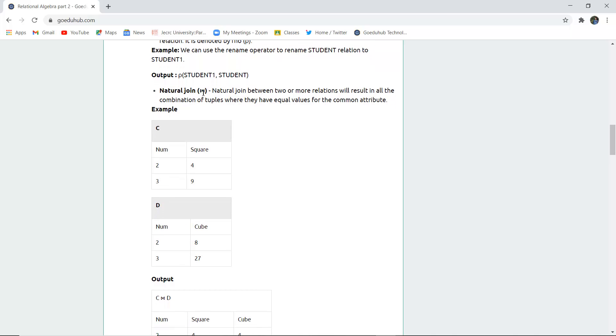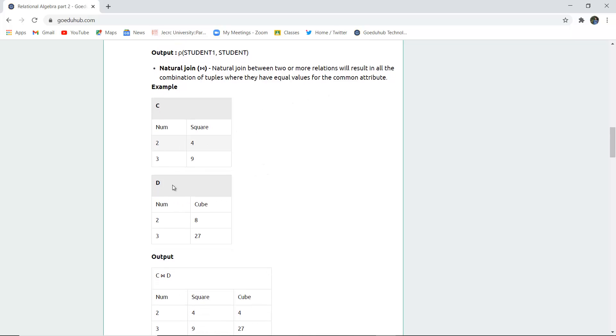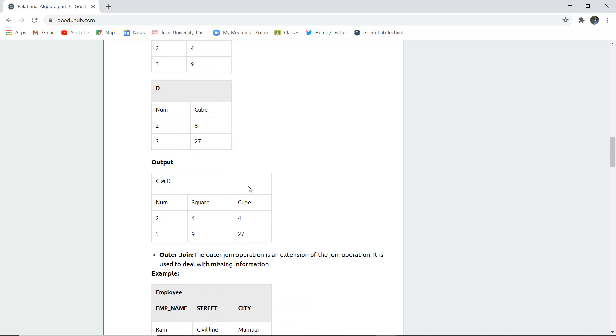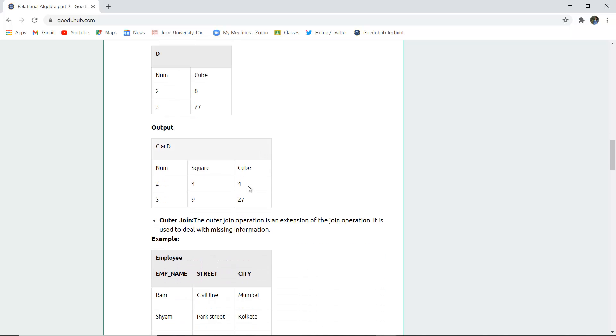Next is natural join. Natural join between two or more relations will result in the combination of tuples that have equal values for common attributes. This is how natural join occurs, where all the same attributes are joined.